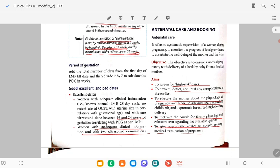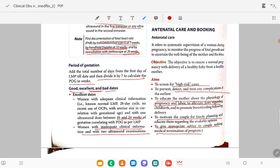Period of gestation is the total number of days from the first day of LMP till date, then divided by seven to convert to weeks. Regarding dating quality — excellent dates: women with adequate clinical information, normal LMP, 28-day cycle, no recent use of OCP, with uterine size correlating with gestational age, and one ultrasound scan done between 16 to 24 weeks correlating with the period of gestation as per LMP.